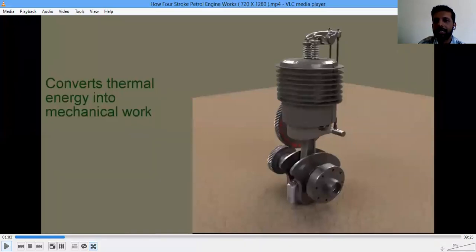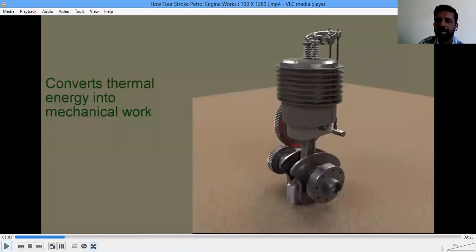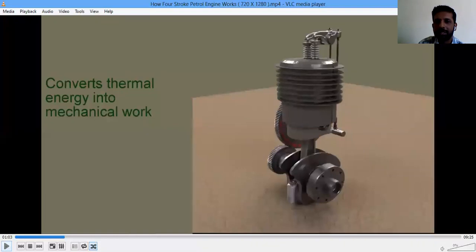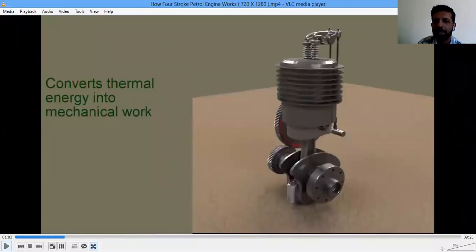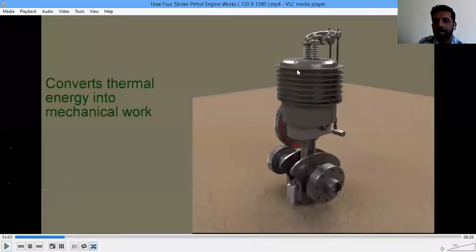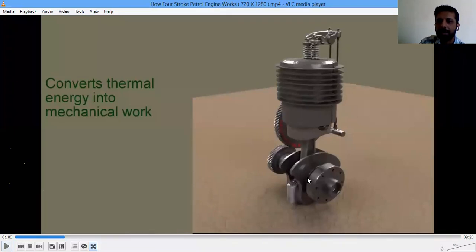There are certain terminologies used to indicate where the piston is positioned or what it is going to do. Basically, an IC engine is used to convert chemical energy into thermal energy and make use of this to do mechanical work. This is done through the combustion process. We can see an IC engine in an animated video on screen, which consists of many parts we will study in detail.